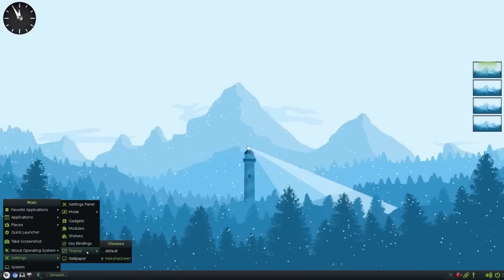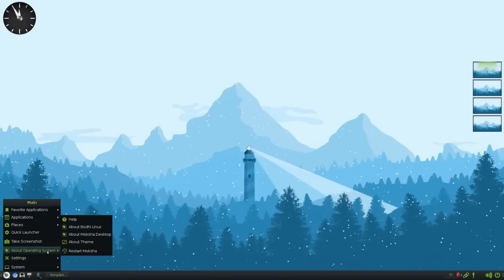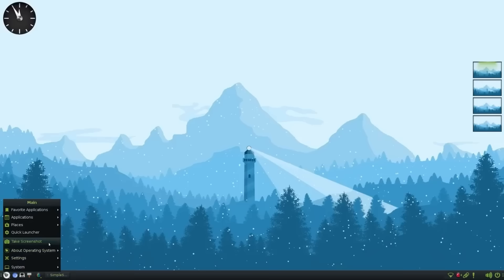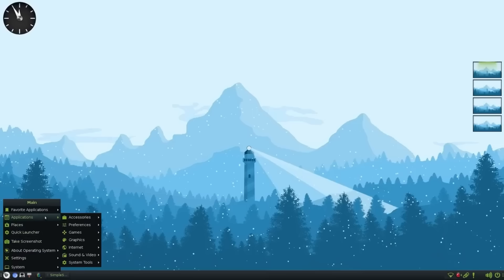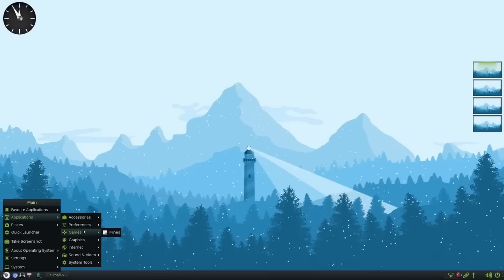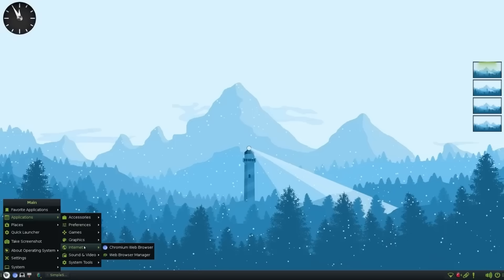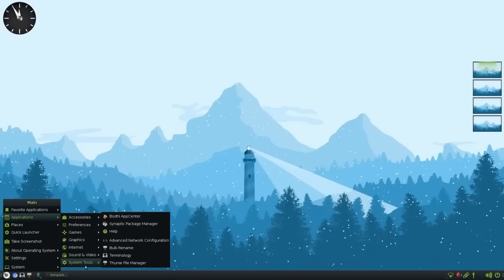So at times, it can feel dated and oldish. But that's mainly because we are used to flat designs now. Anything non-flat feels old to us. It can feel off until we get acclimated to it. But rest assured knowing that Moksha desktop is modern and actively developed.